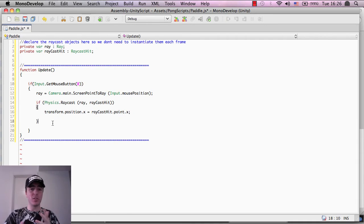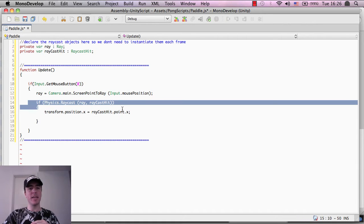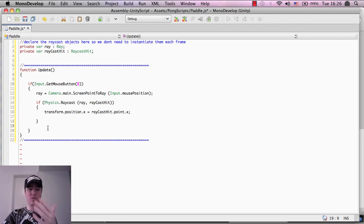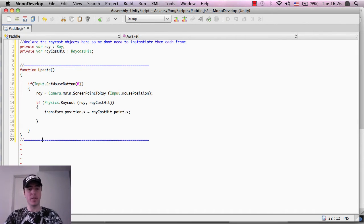If it doesn't hit, then we just basically exit out. So this is if it's true. If it's not true, then just leave the function and don't do anything.